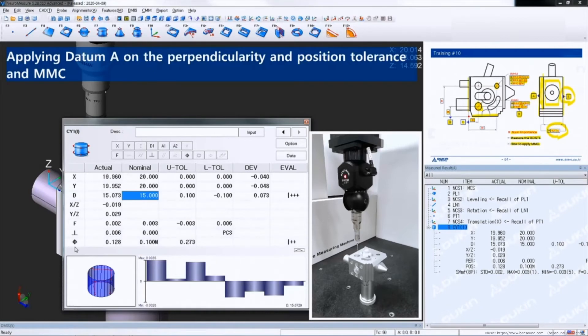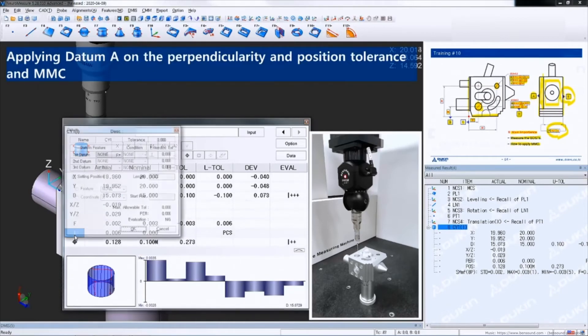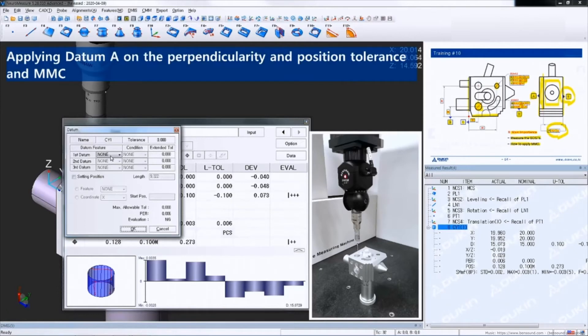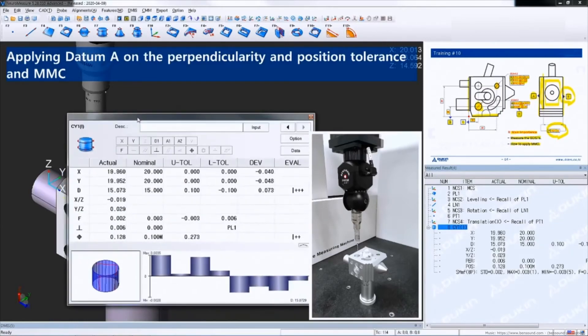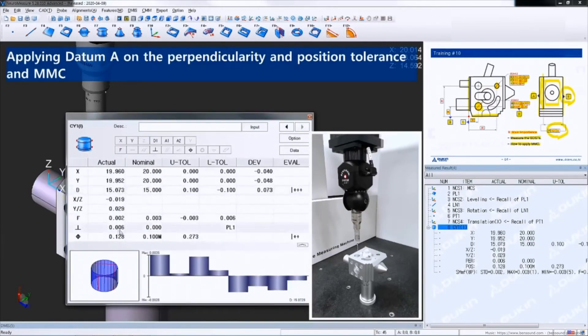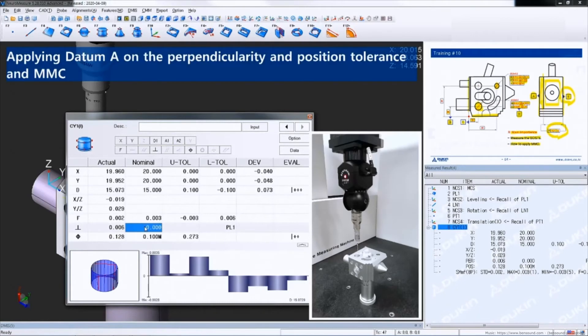Now perpendicularity. Double-click the icon of the perpendicularity and apply plane 1, which is datum A. But the actual value is the same because plane 1 is used for leveling, which means it is the same as the PCS. So apply the MMC for the perpendicularity and close.